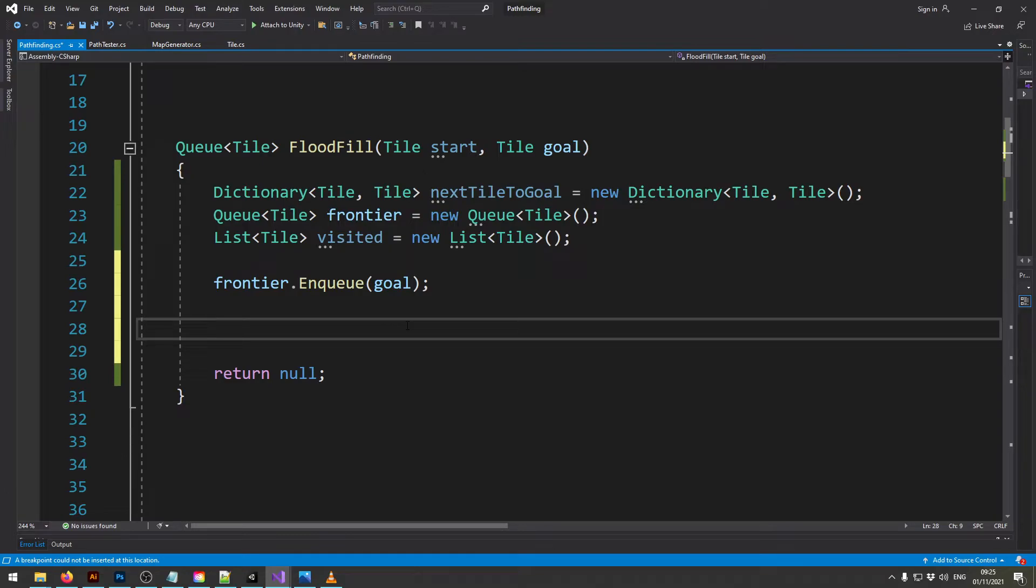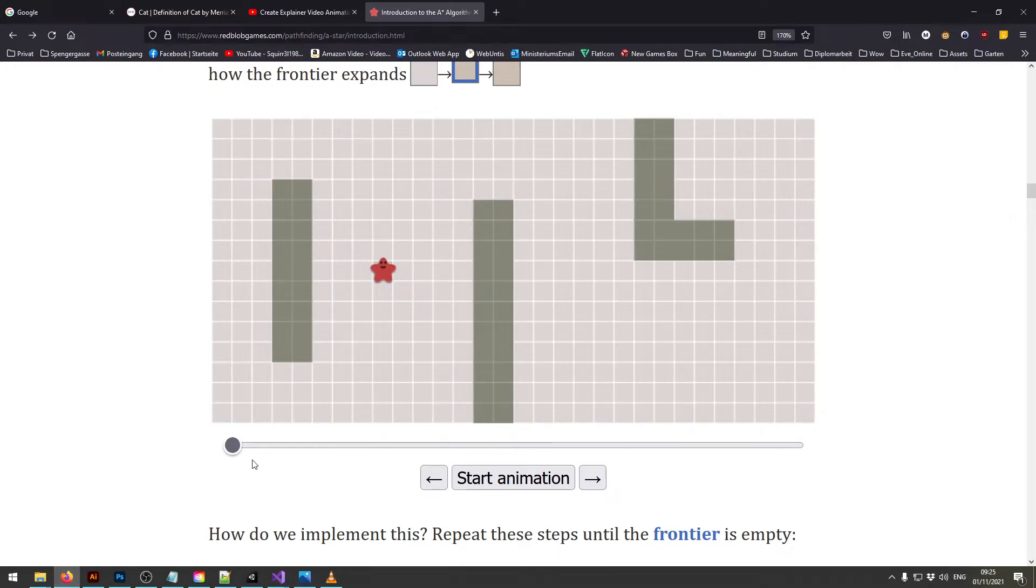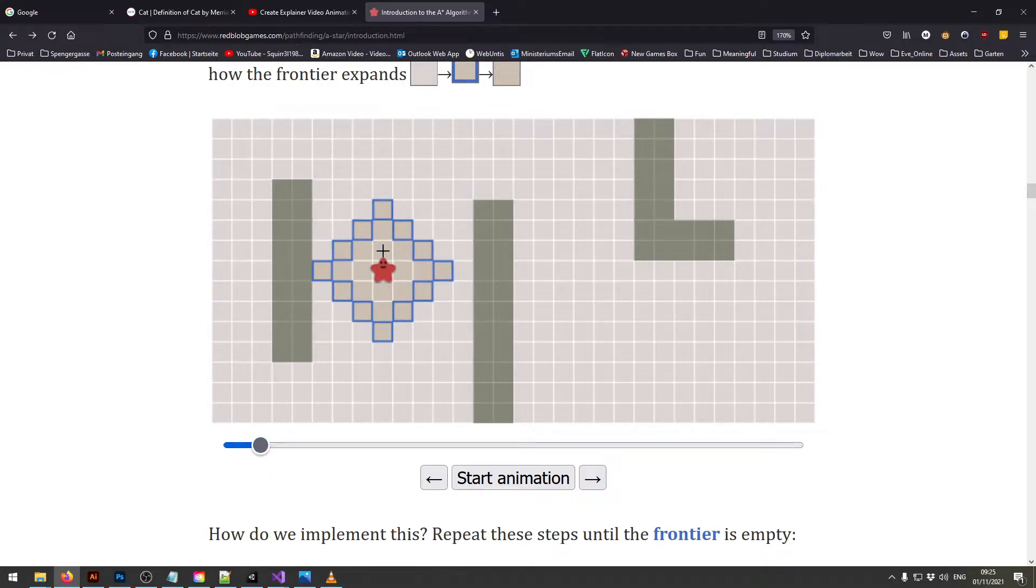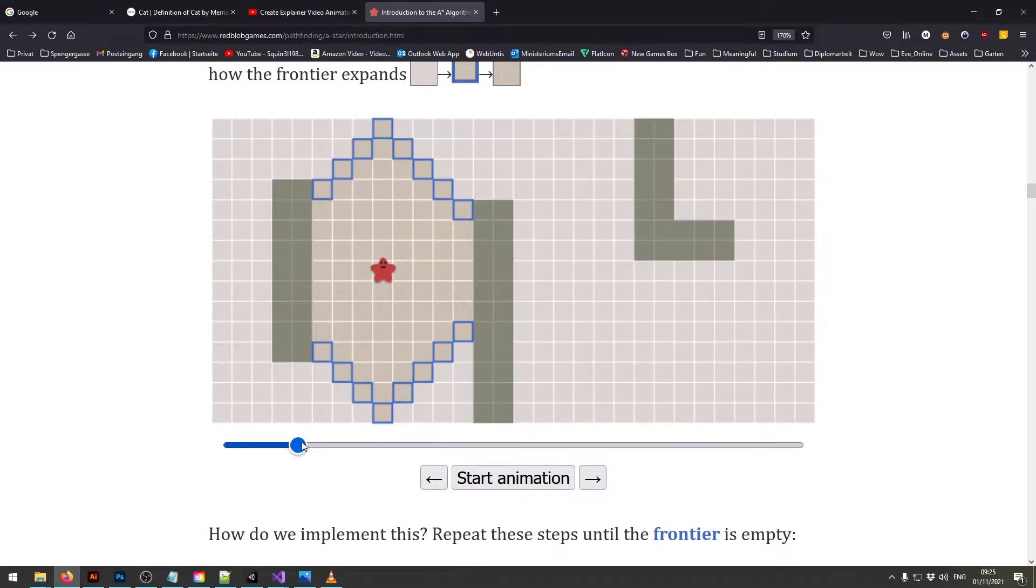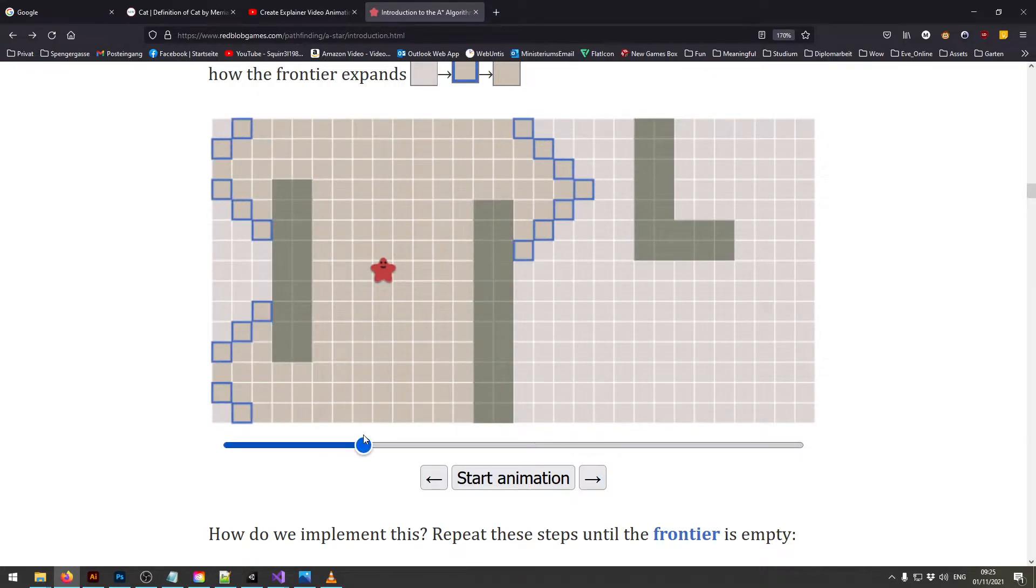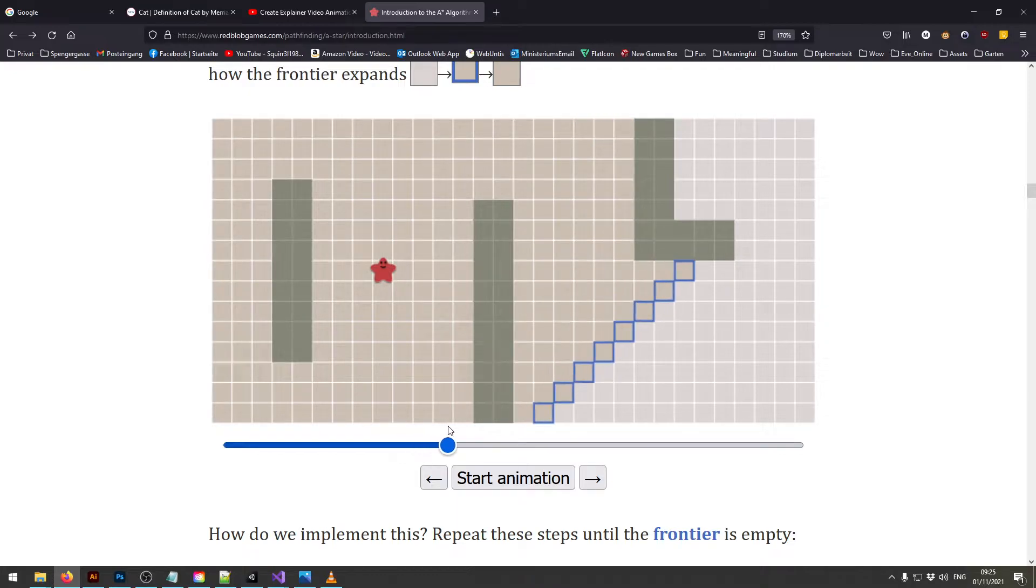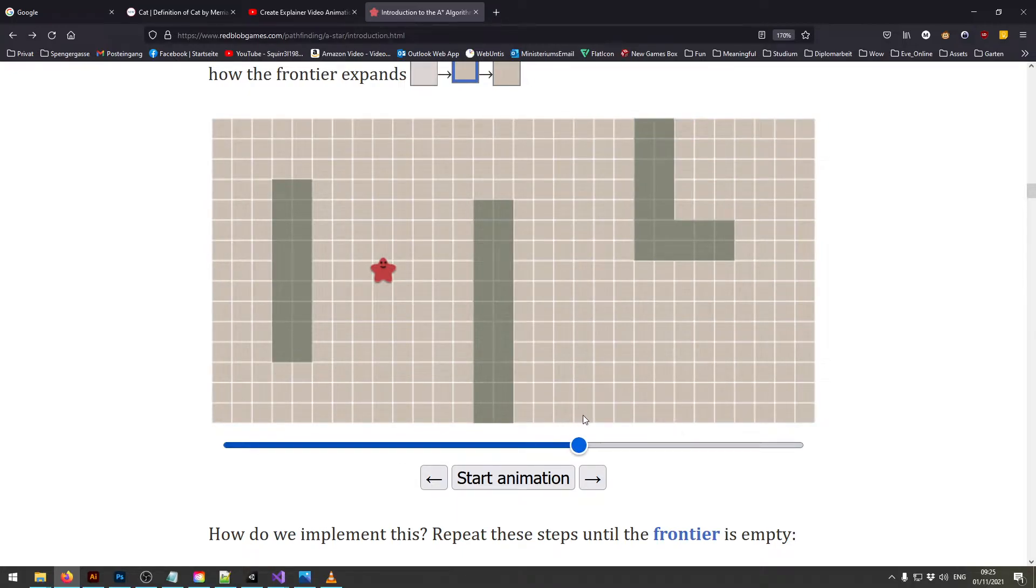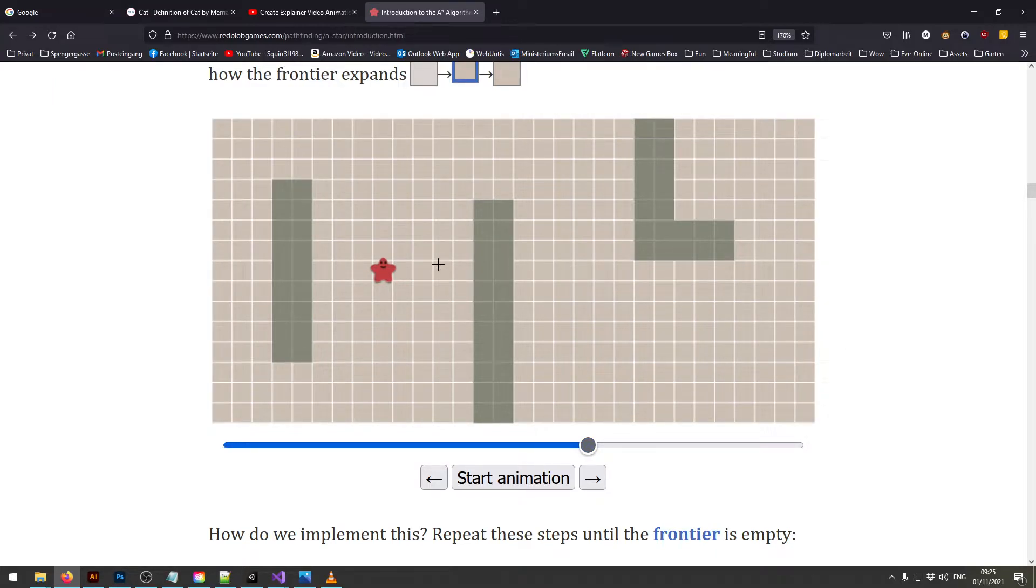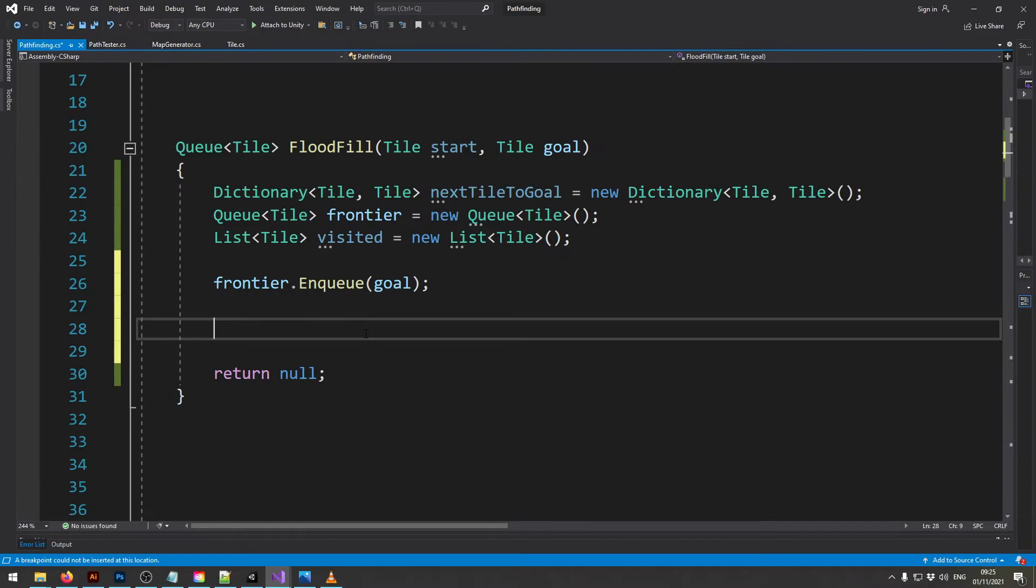Next we'll create a while loop that runs through as long as we have a frontier. So this now just means as long as there are tiles which we didn't inspect yet we will continue inspecting tiles.